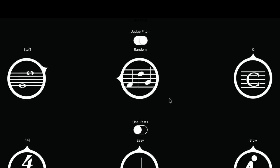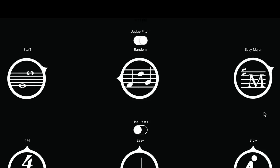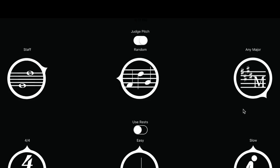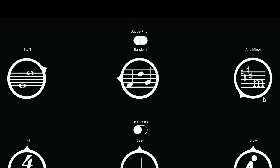The last circle is to choose the key signatures. C will only use the key signature of C major, with no accidentals in the key signature or in the notes. Easy major will give you melodies in keys with four accidentals or less, like F major, G major, etc., and no other accidentals in the score. Any major includes the rest of the key signatures, still with no accidentals in the score. Any minor also includes all the key signatures, but now you will find the seventh degree of the minor scale raised as an accidental in the score. And last, atonal, which shows you no key signature, but random accidentals in the score.